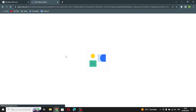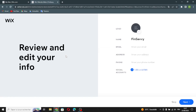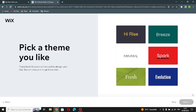It's easier this way. Wait a few seconds. Here, enter your information — your email, address, phone, and social links if you want to add them. Let's move on and pick a theme you like.